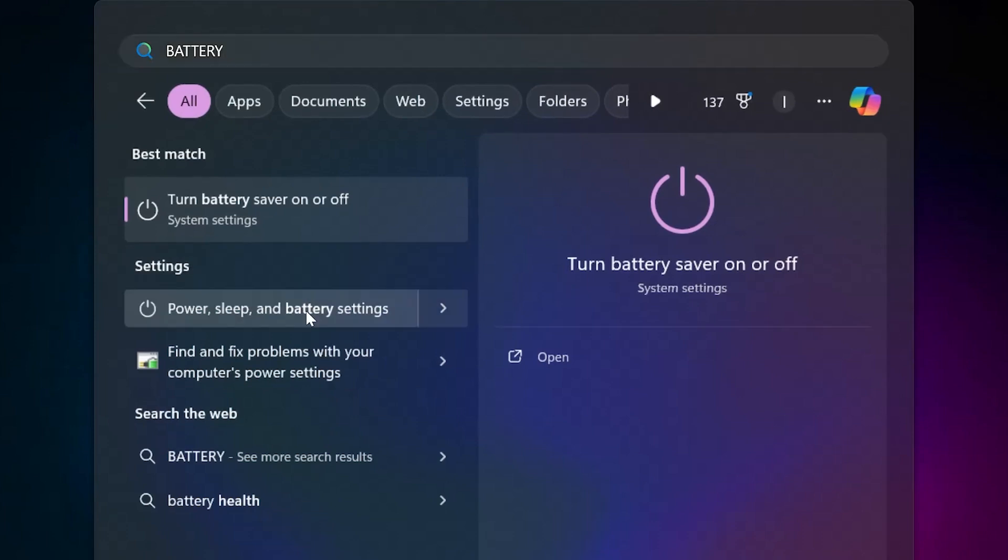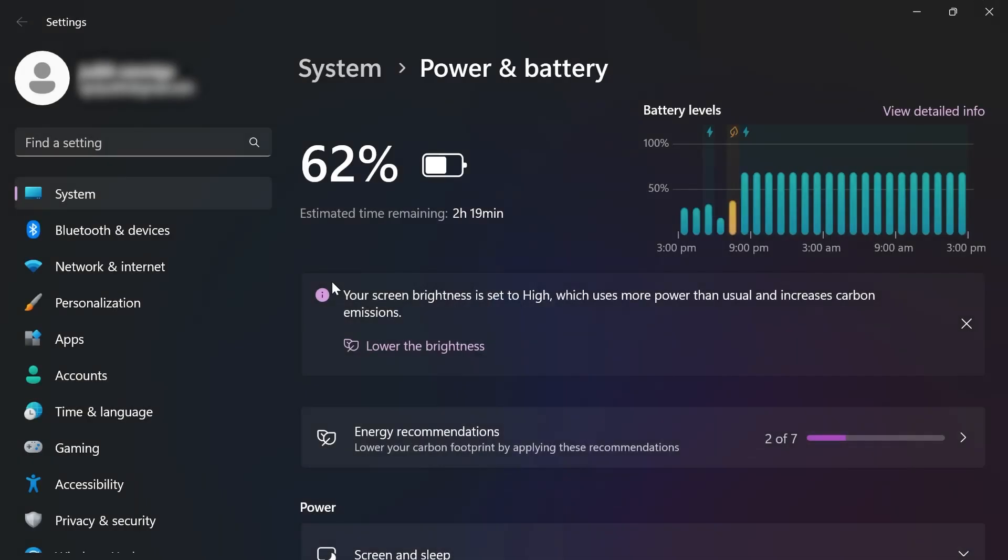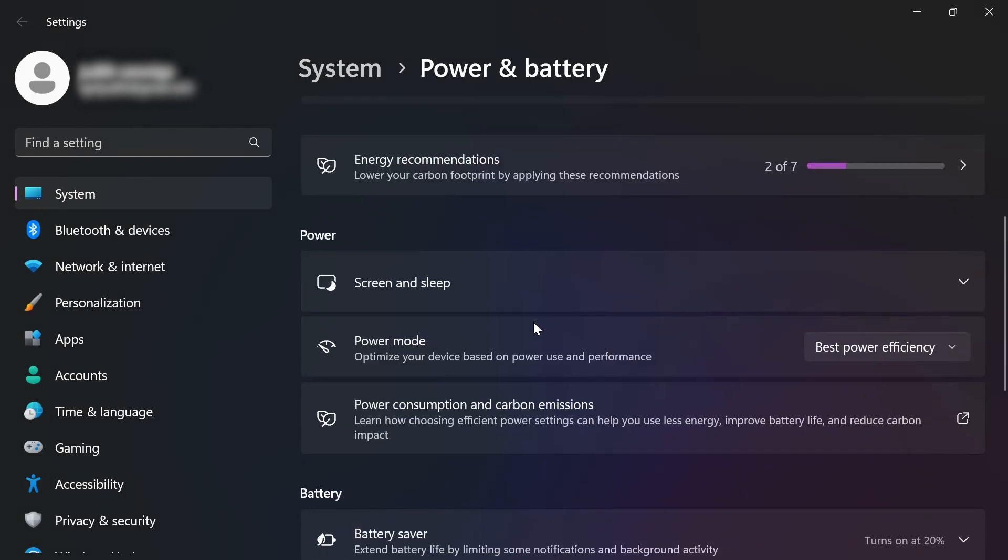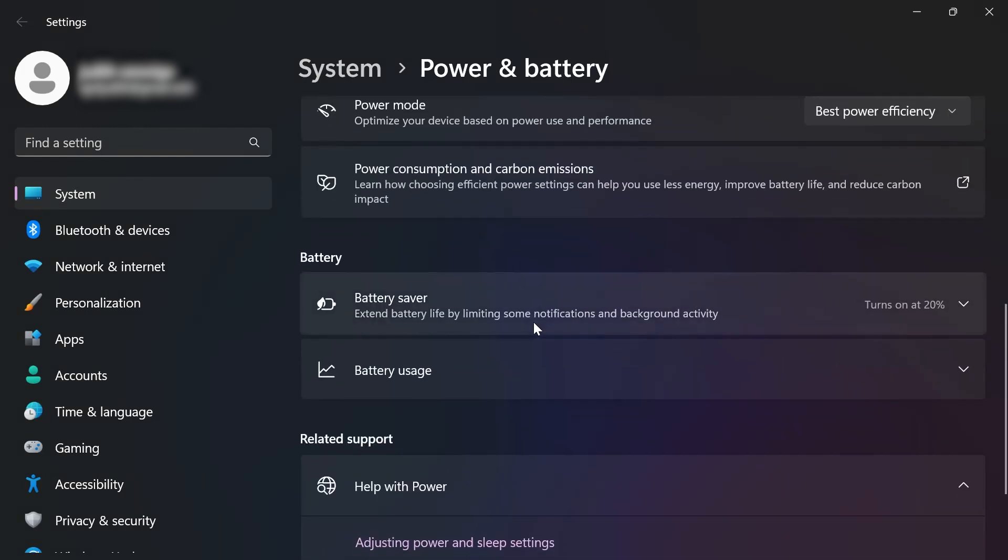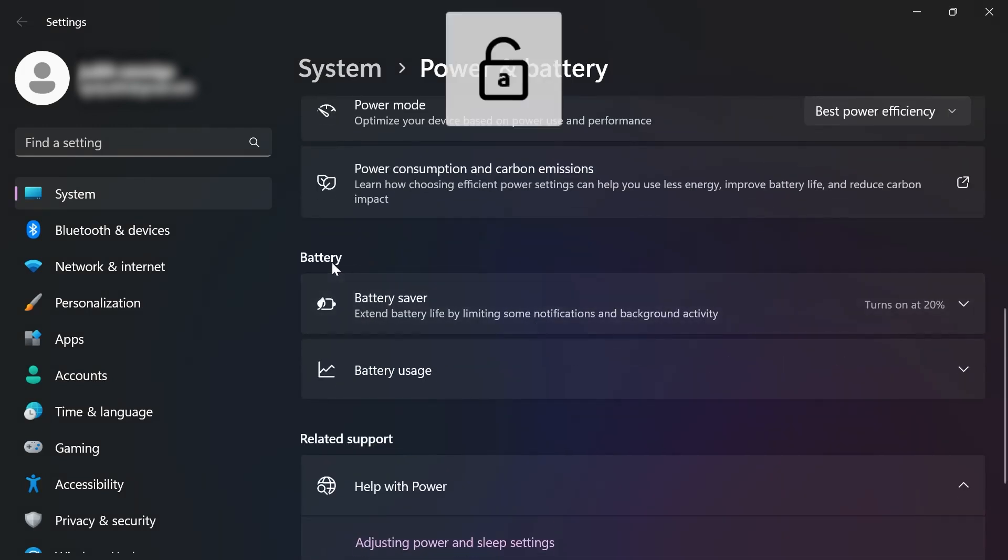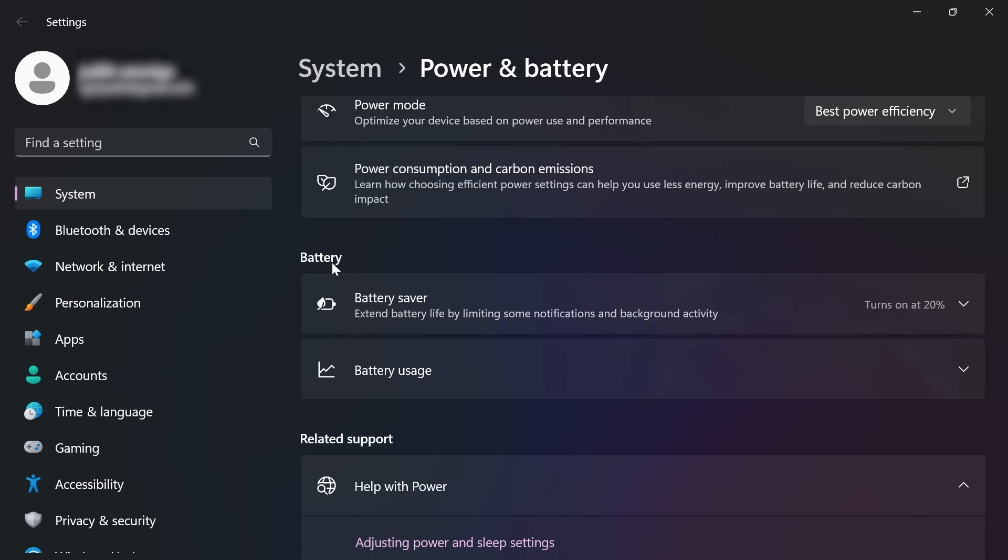I'm going to click it and then from here scroll down. We're going to look for battery. Take note that this actually only applies to laptops.